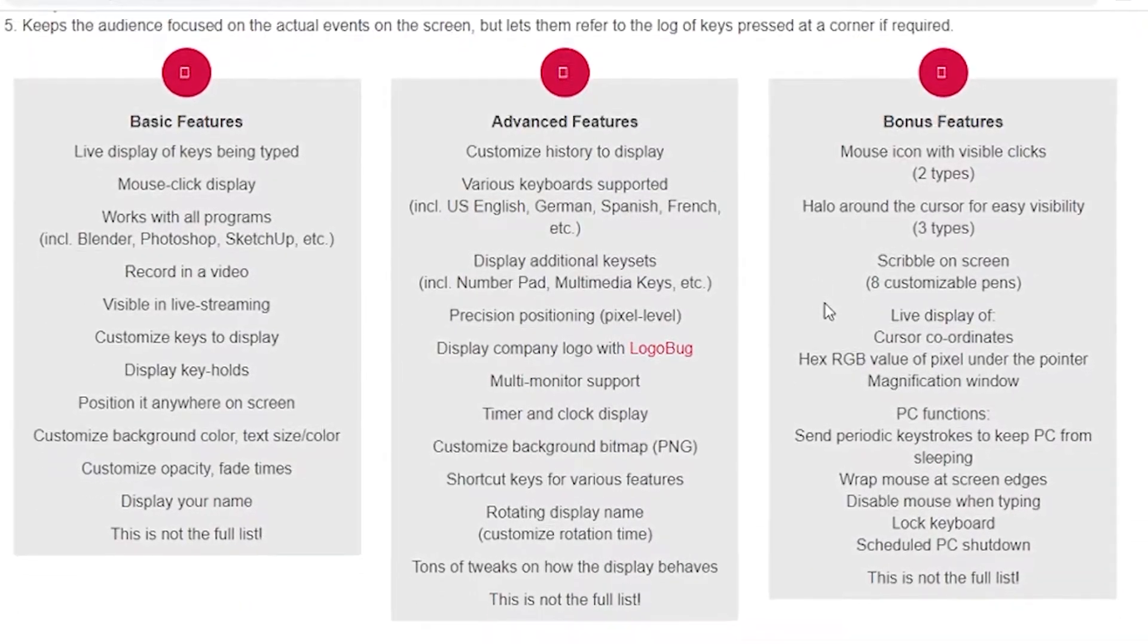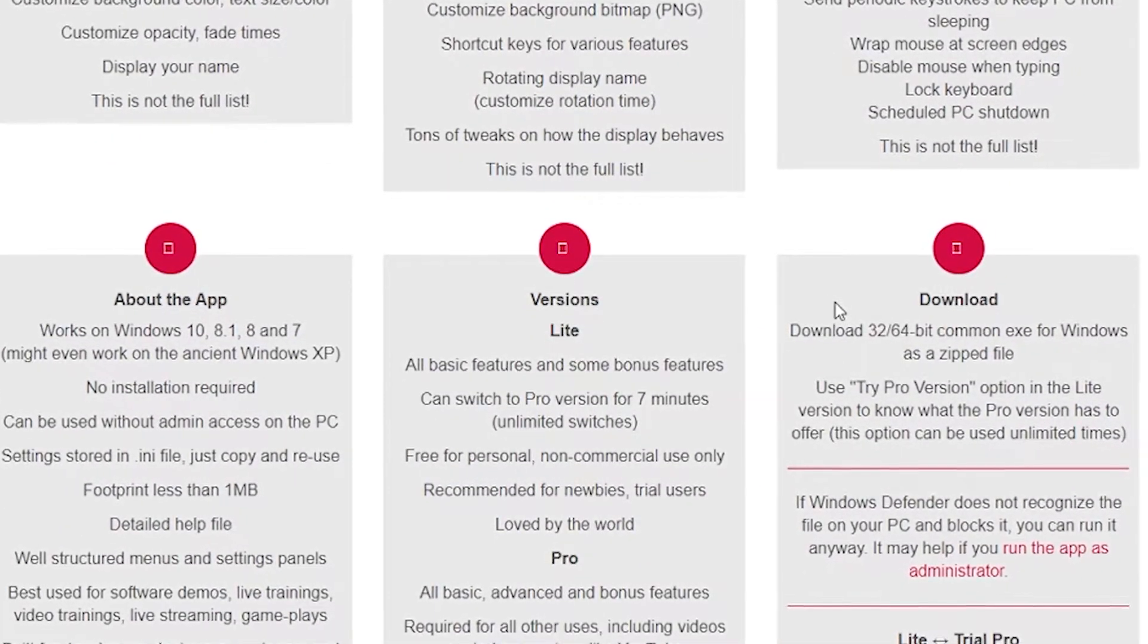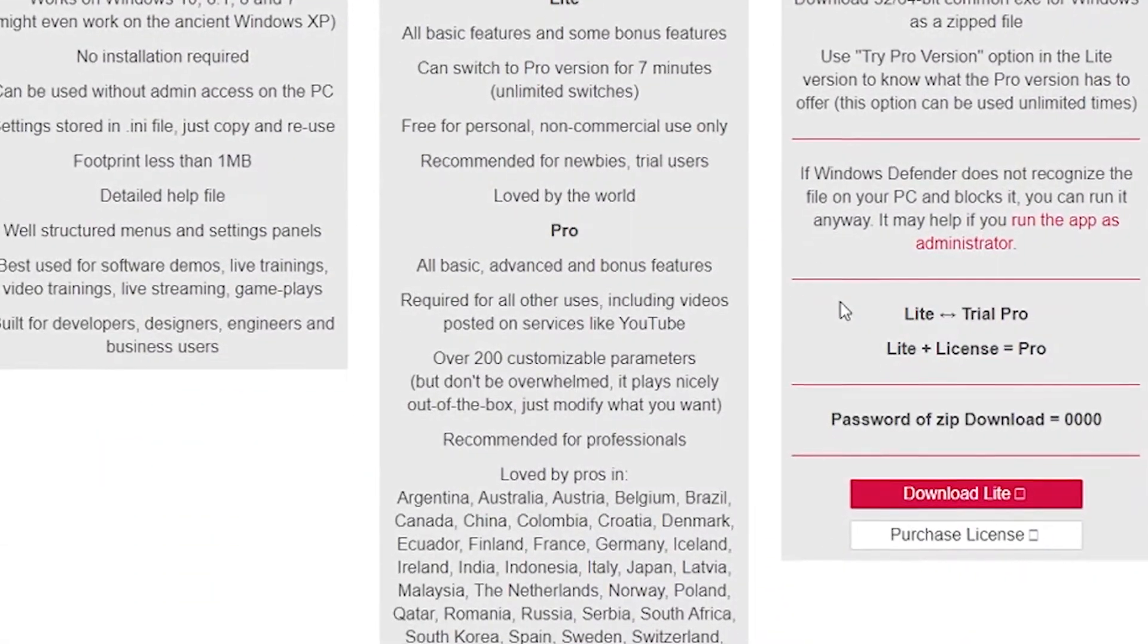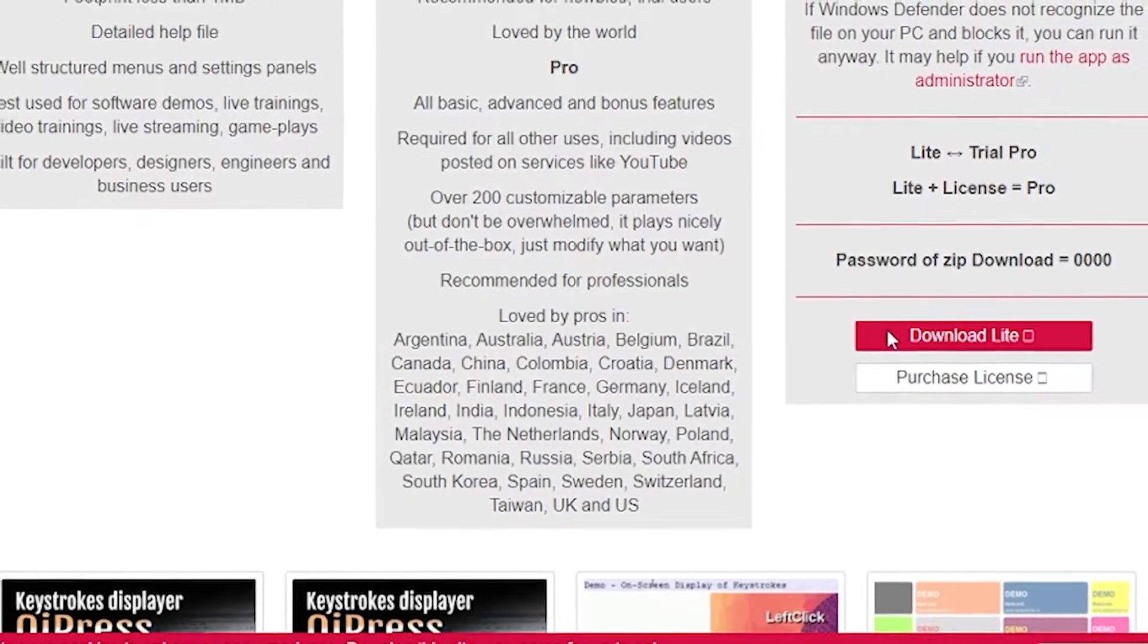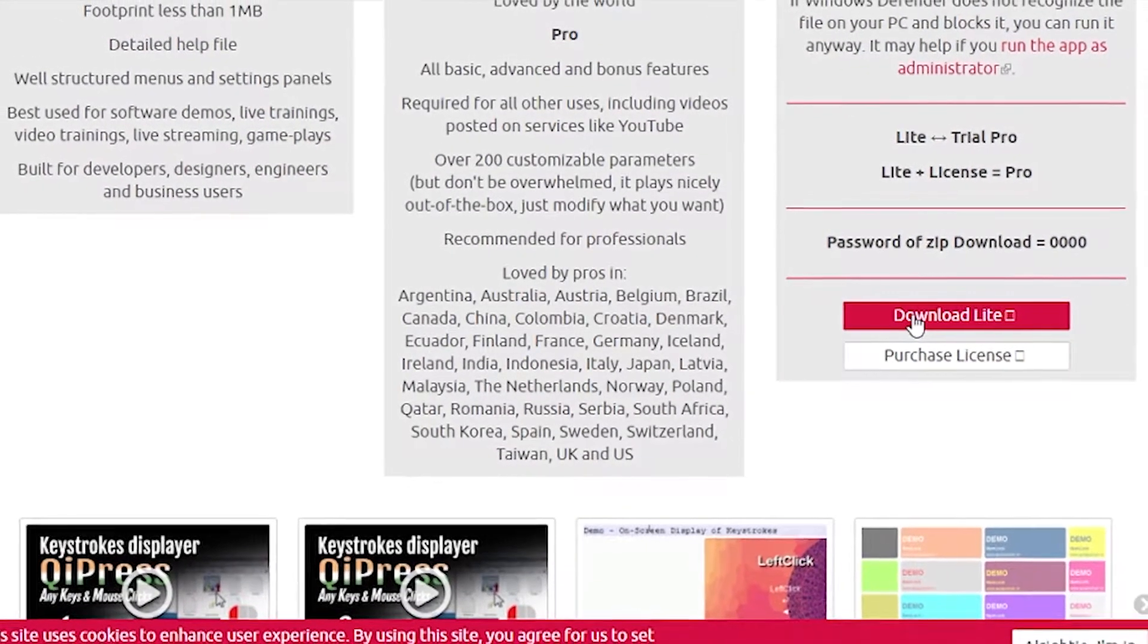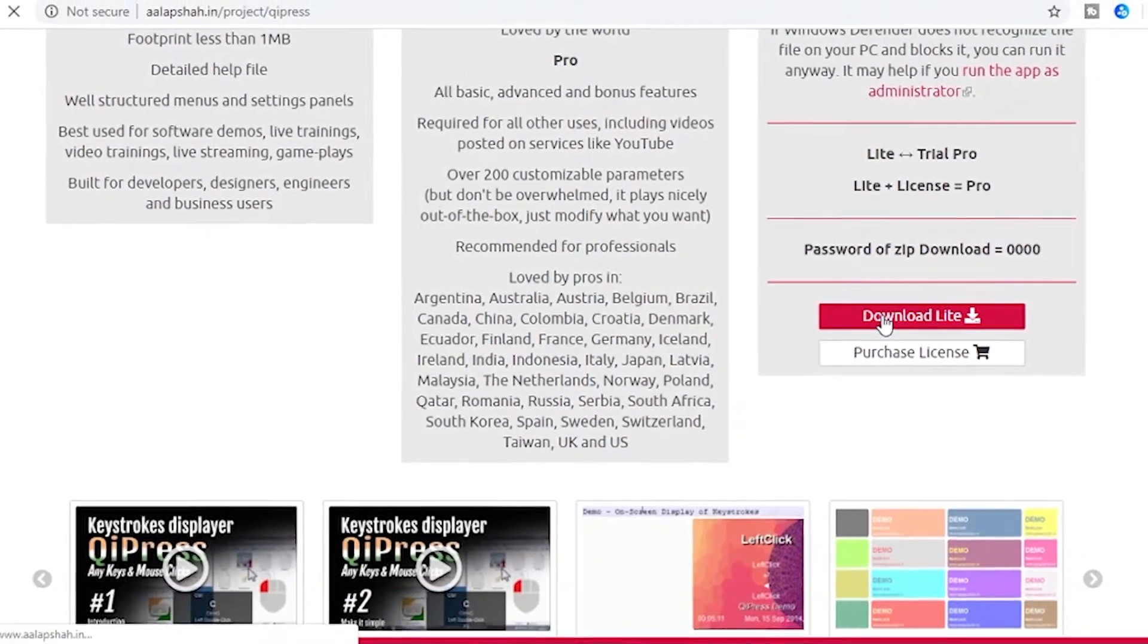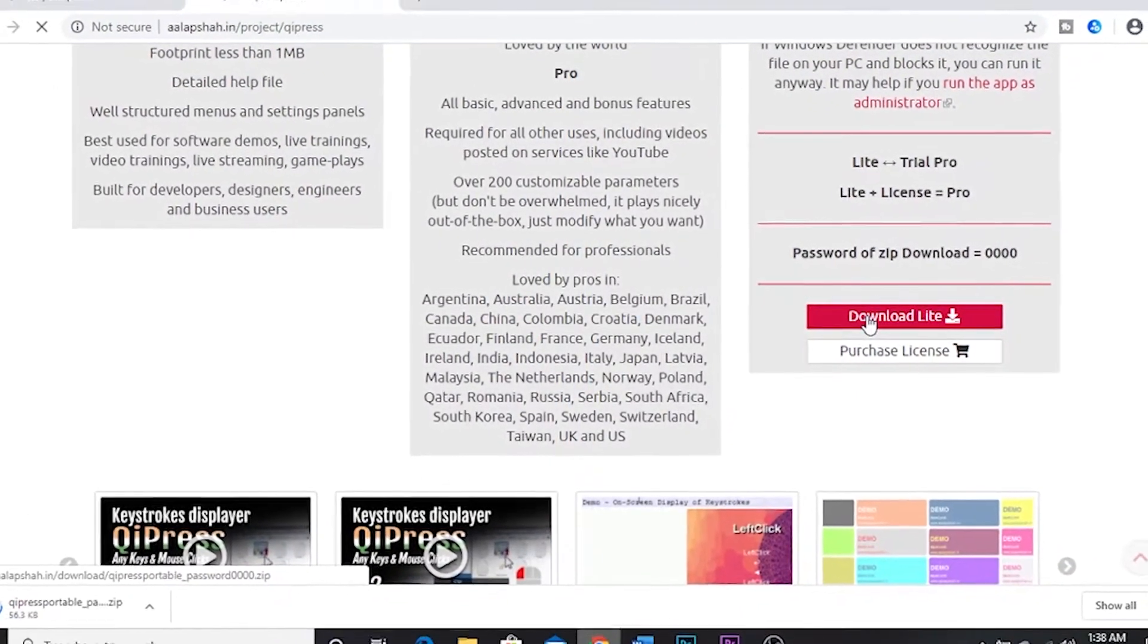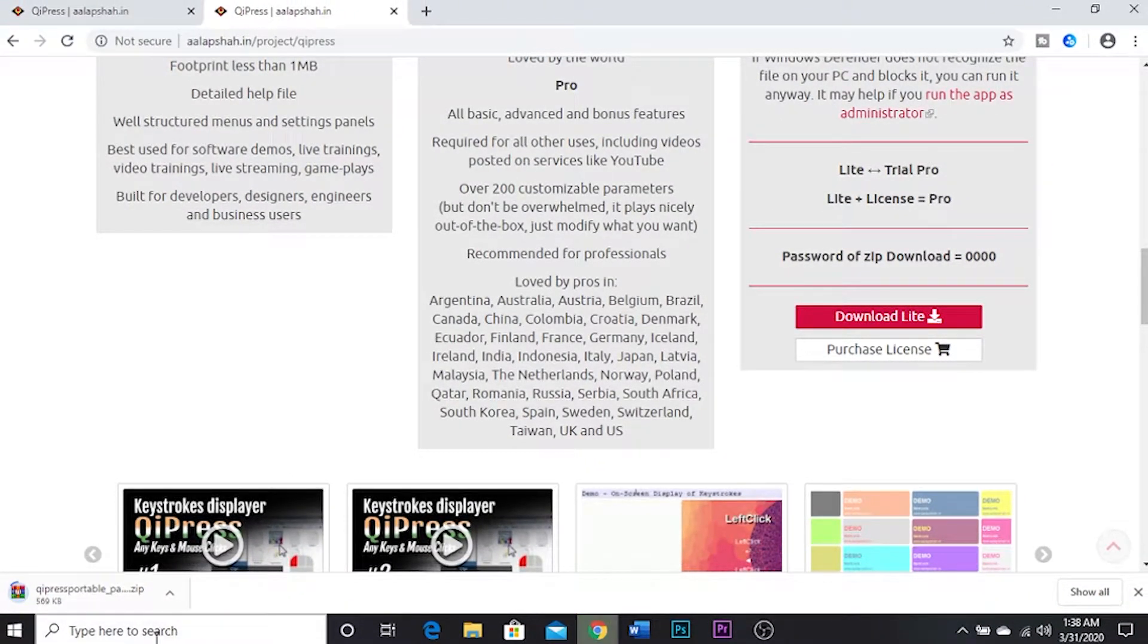And go for whatever you want. If you want a light version, download that and also you can purchase it for download. You can see downloading is on its way.